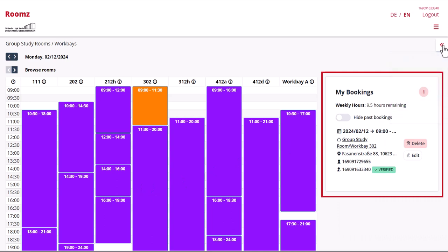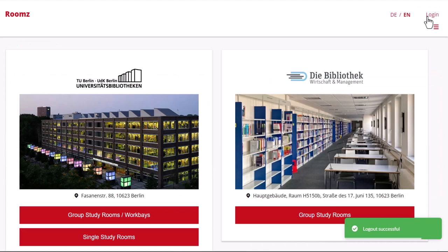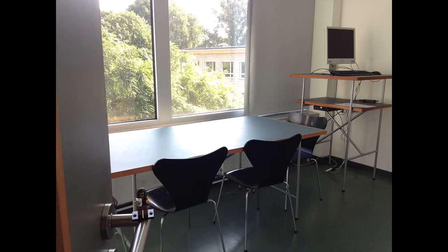You can edit or cancel your reservation at any time. Finally, please don't forget to log out. Group study rooms are not locked, so you won't need a key.